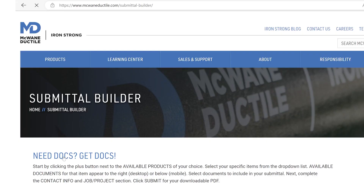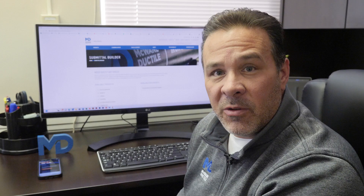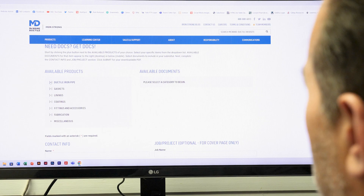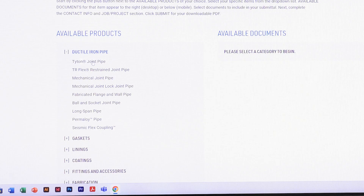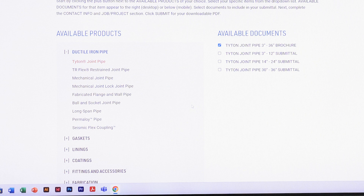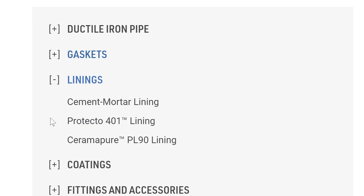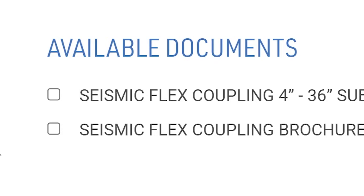Our product information may need to be combined with documentation from other manufacturers providing resources for your pipeline. First, you select the pipe in your pipeline design from the available products menu. From there, it's easy to choose all the joint options you might need. Looking for restrained gaskets, custom linings or coatings, or specialty fittings or accessories? Check the box to add it to your package.